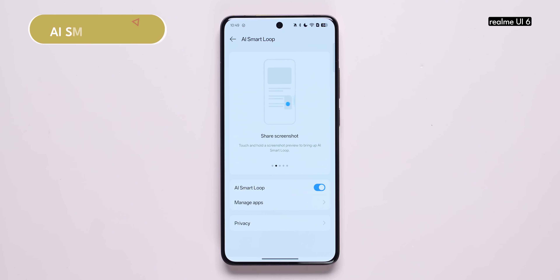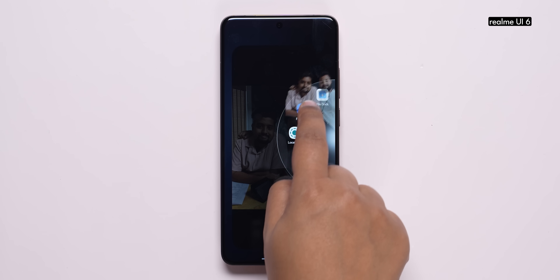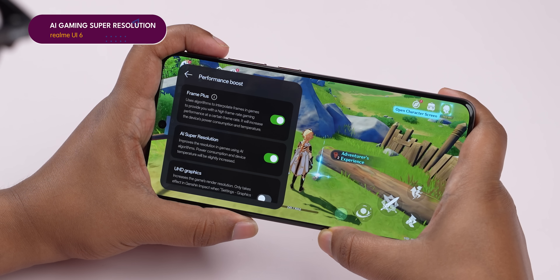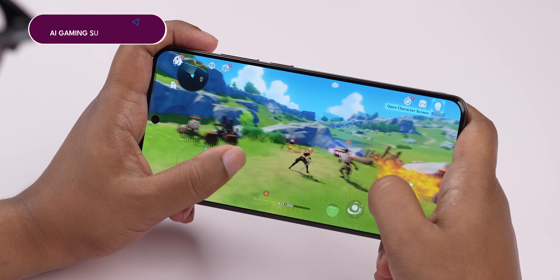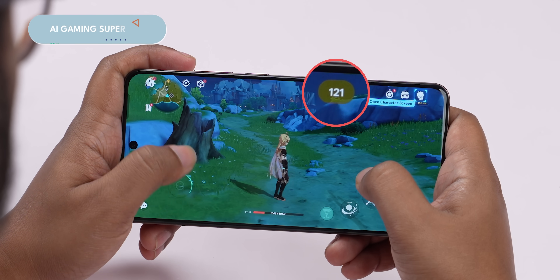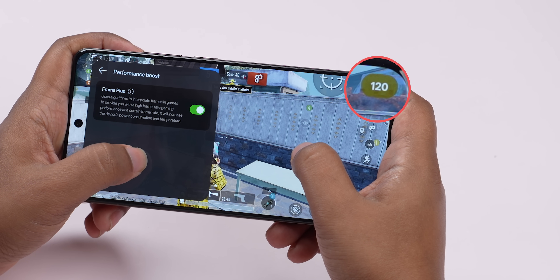However, there are some things unique to Realme UI. For example, there's AI Smart Loop, which lets you drag and drop content seamlessly between apps — whether it's screenshots, text, images, videos, or files. You just touch, hold, and drag the content to either side of the screen. There are also gaming-specific AI modes: AI Super Resolution can bump up resolution to 1.5K with upscaling in games like Genshin Impact, and Gaming Super Frame inserts frames in between to make 60fps look like 120fps. It works in Genshin and BGMI, but game support is limited.